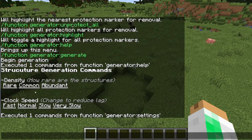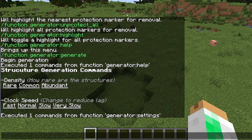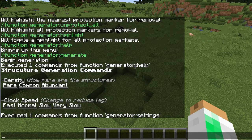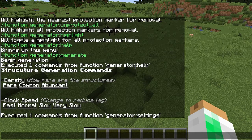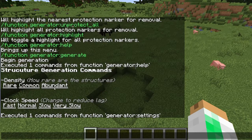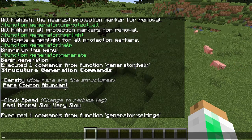'Common' is nice if you want structures to show up a bit more — like if you have a bunch of structures and want them to be pretty evenly distributed and easy to find. 'Abundant' is one I use a lot for testing, just to make sure structures are actually showing up or if there's a bug. Abundant will make them spawn quite a bit — probably a lot more than you want in an actual survival playthrough.